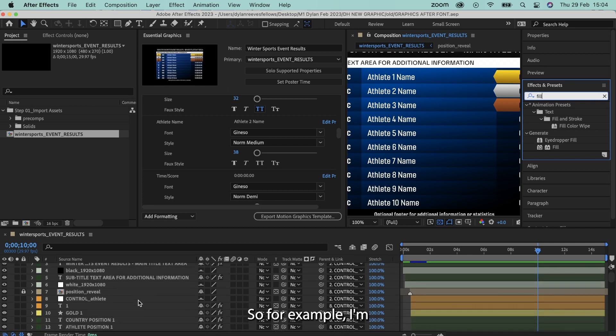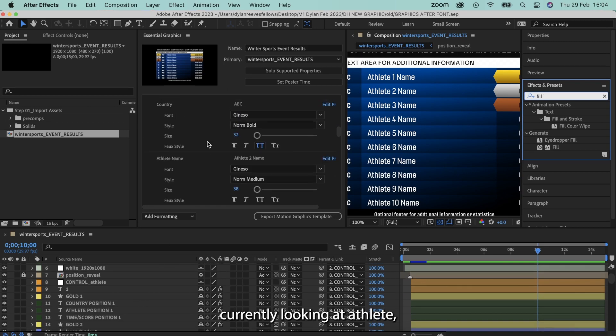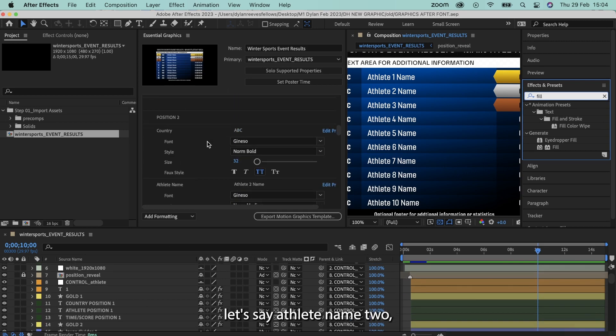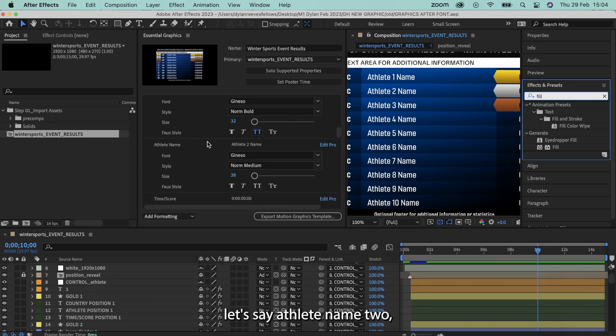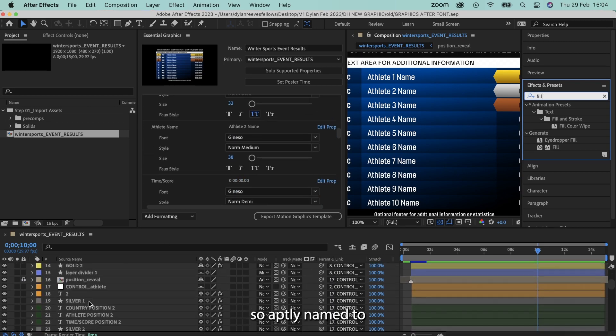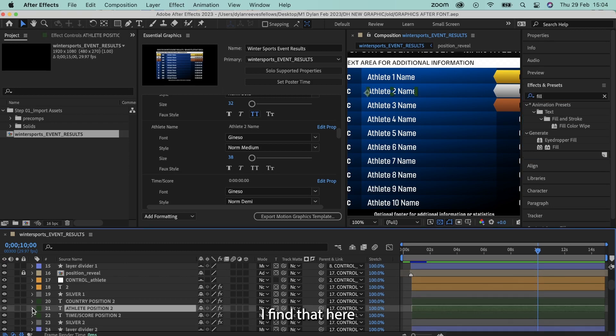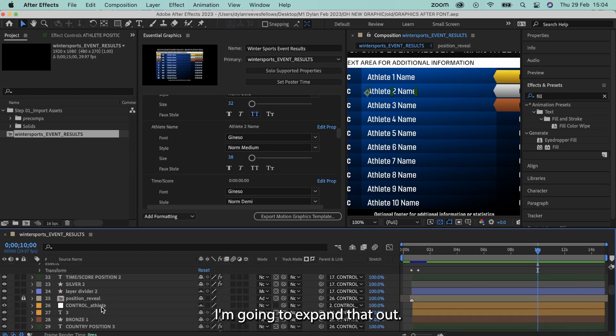And we need to find the piece of text that we want to add the color option to when we're editing this in Premiere Pro. So for example, I'm currently looking at athlete name 2. So athlete name 2, I scroll down, I find that here, I'm going to expand it out.